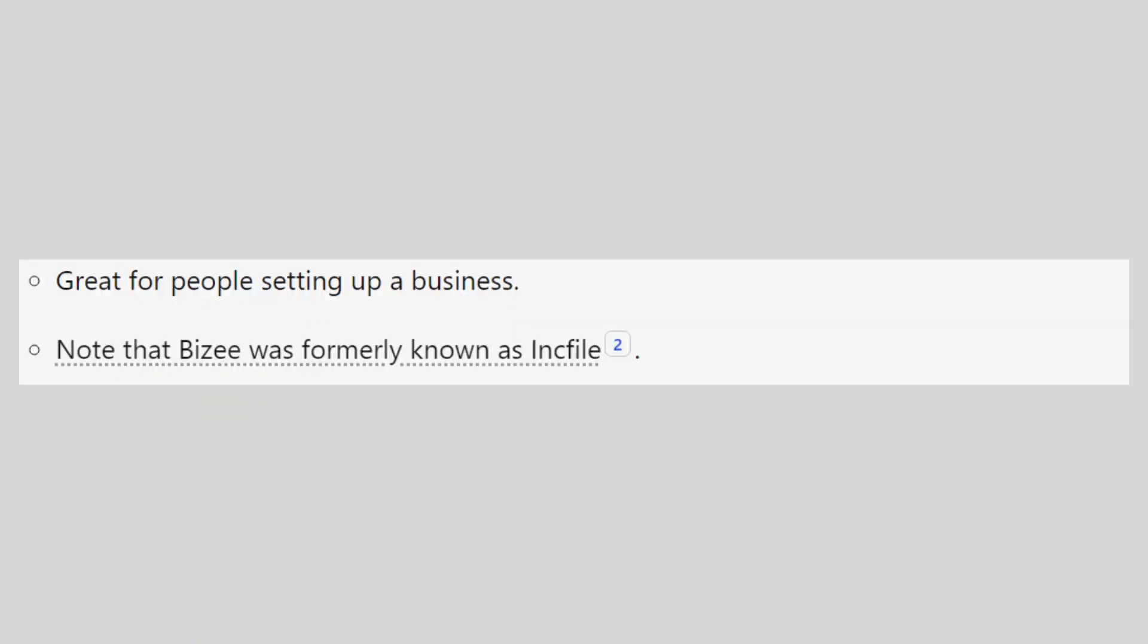It is great for people setting up a business. Note that Bizee was formerly known as Incfile.